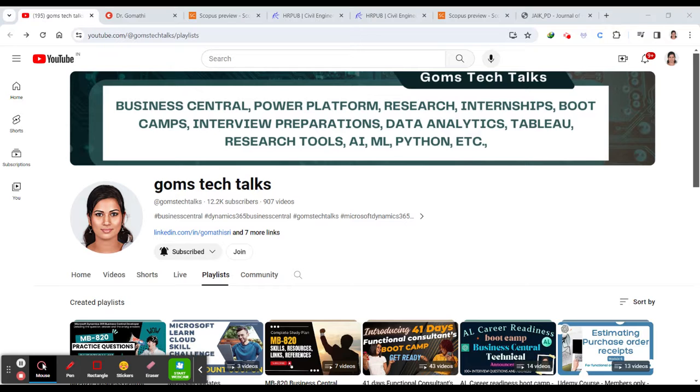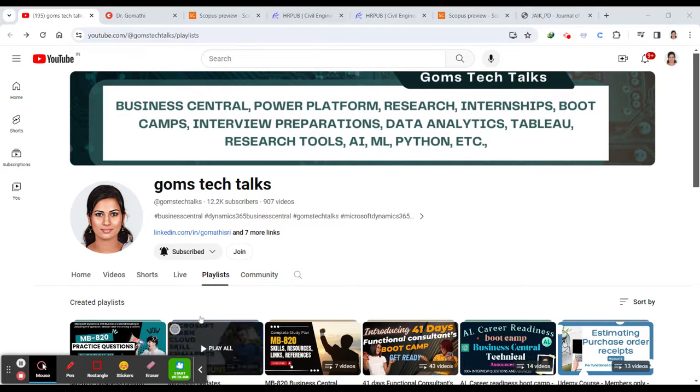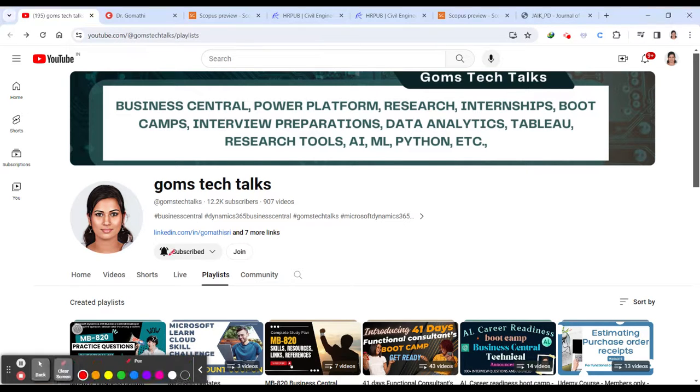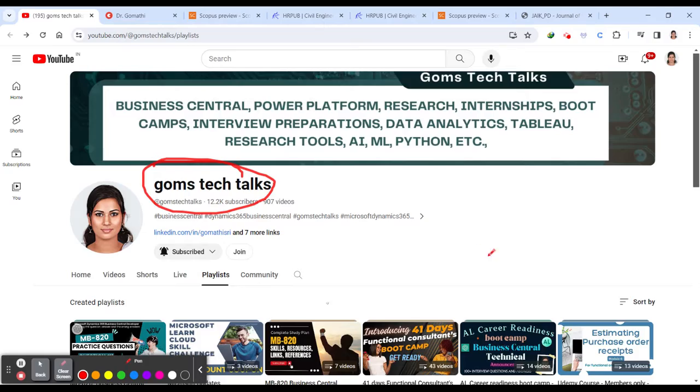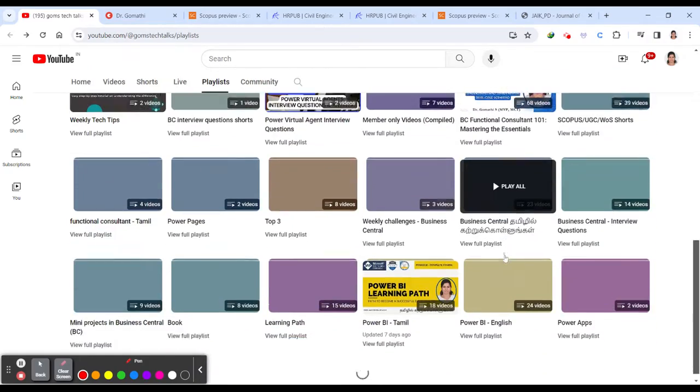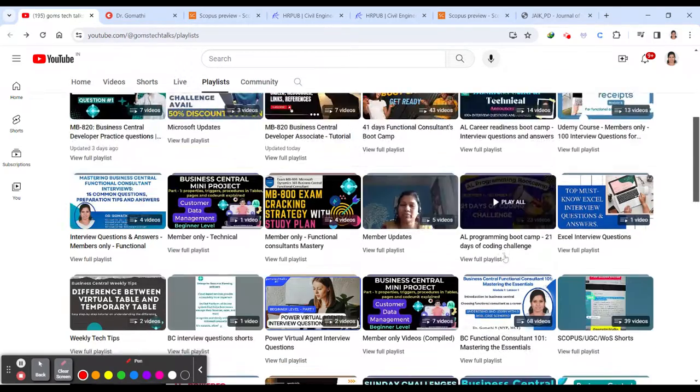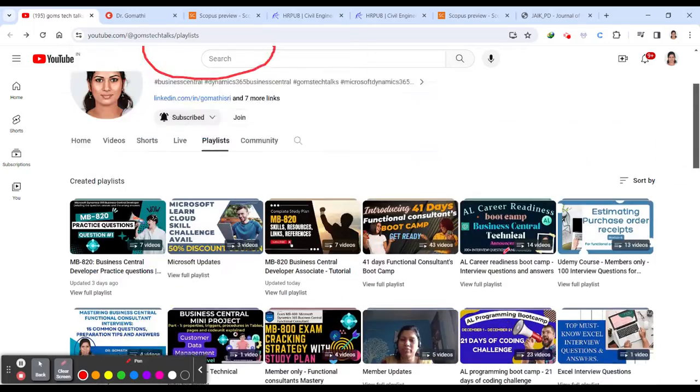And before we proceed, I would like to tell you that this is my channel. If you haven't subscribed yet, please go and subscribe now. And you can find a lot of useful playlists here.